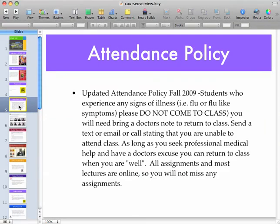You are expected to attend class, but if you have the flu or you're sick, then don't come to class. Get a doctor's note or health clinic note and bring that when you return. You can probably keep up with your assignments because most of them are available online, but that's entirely up to you.